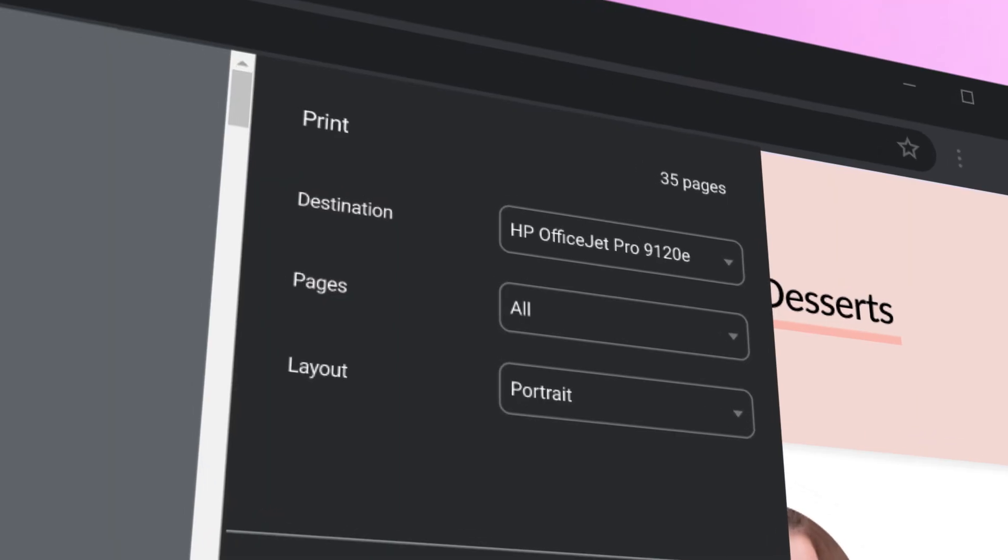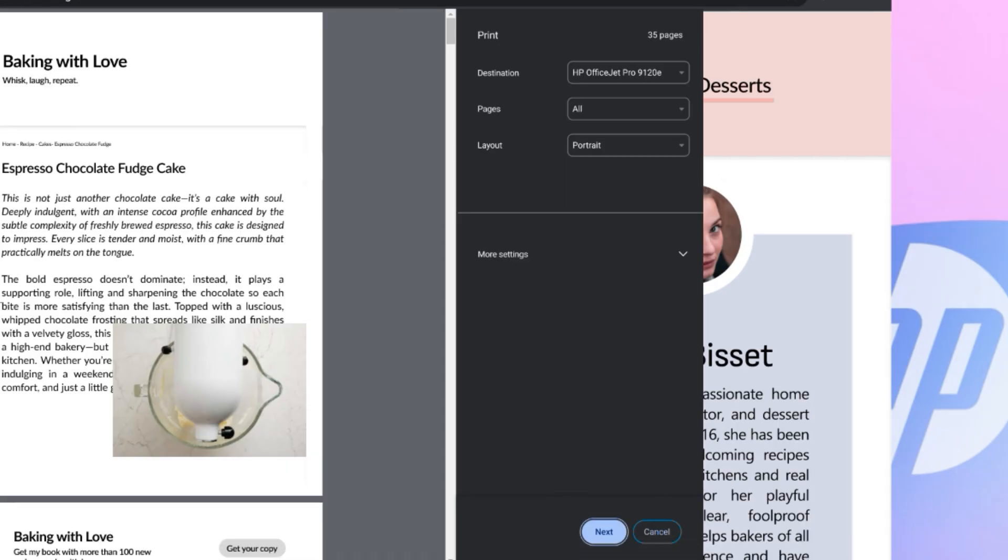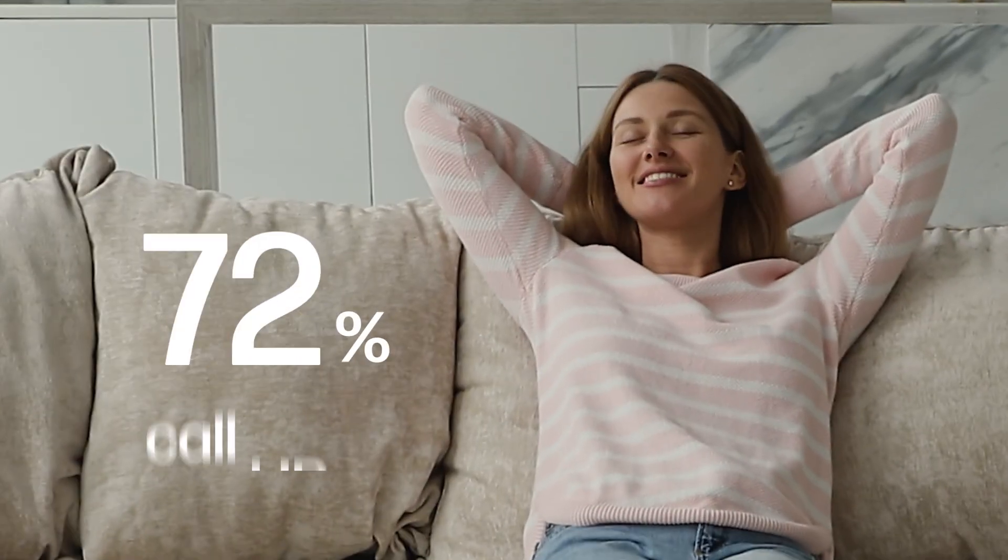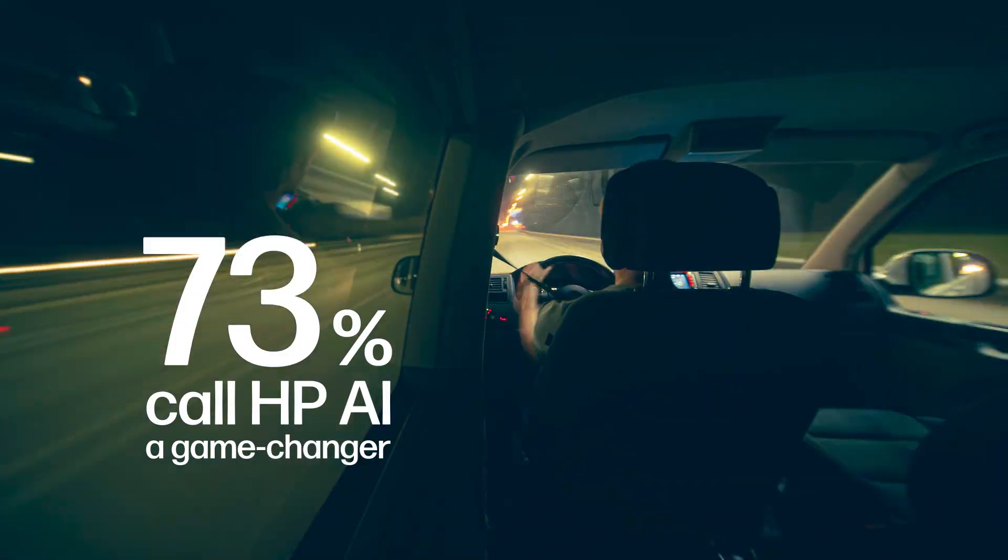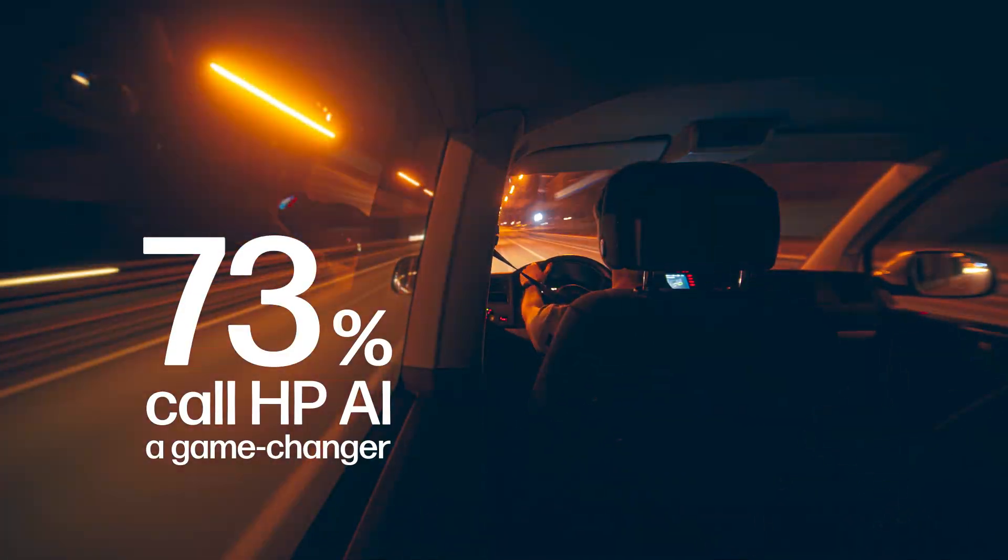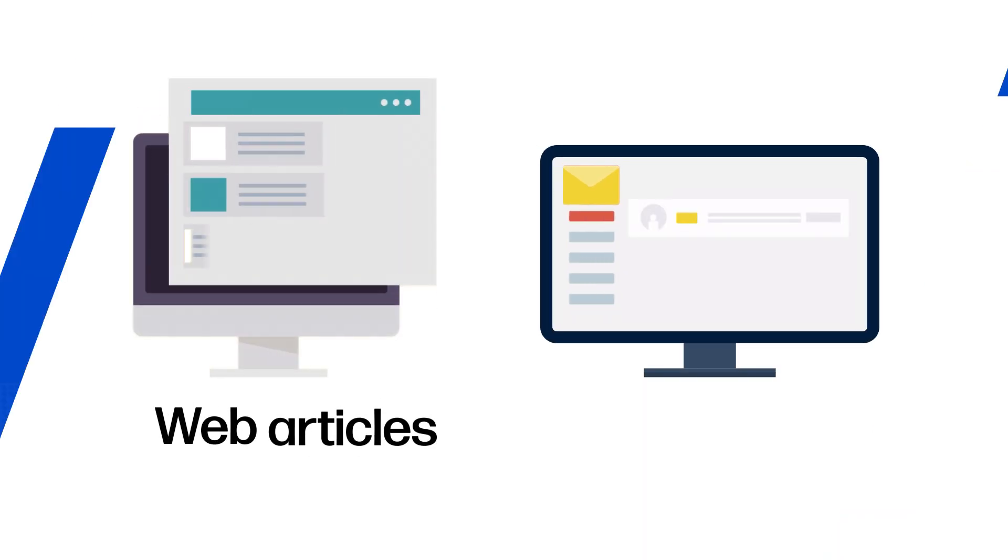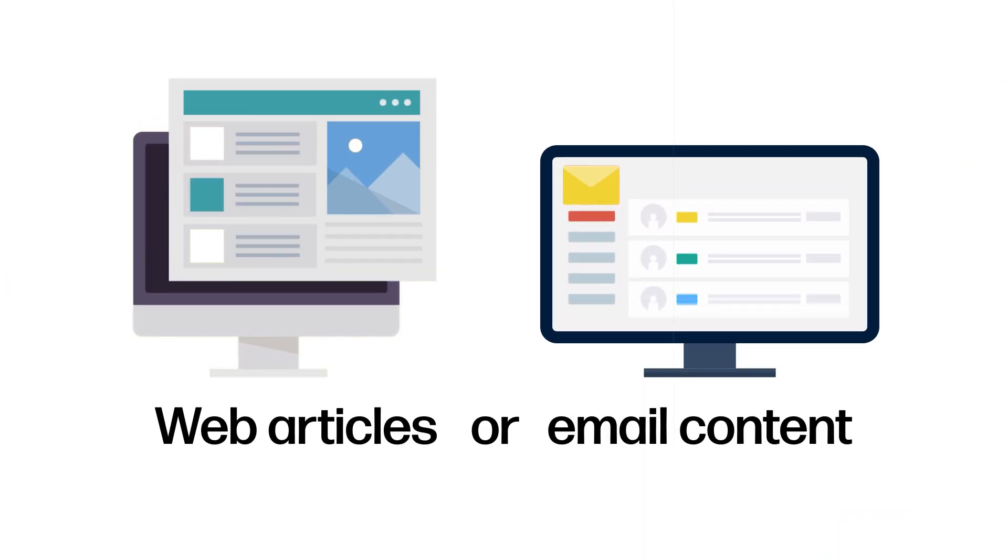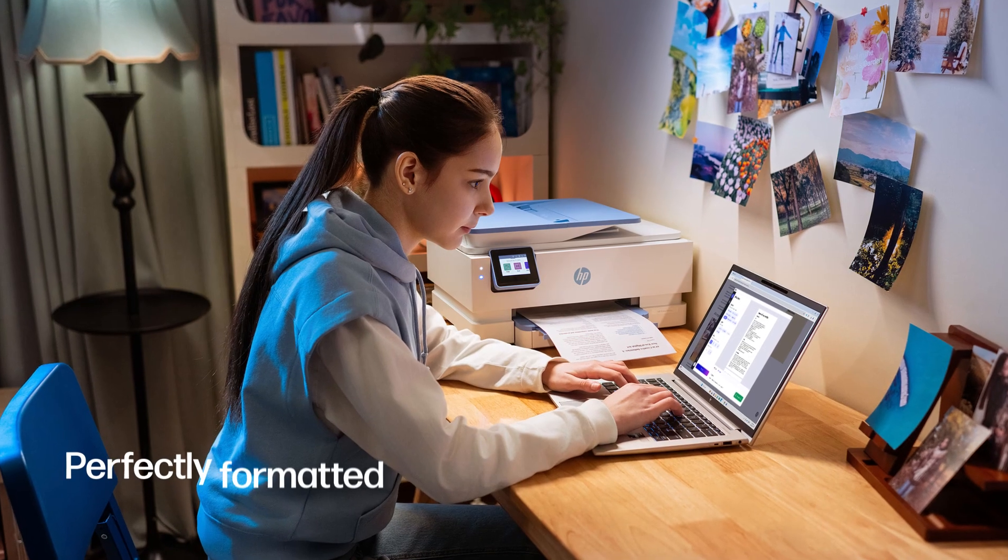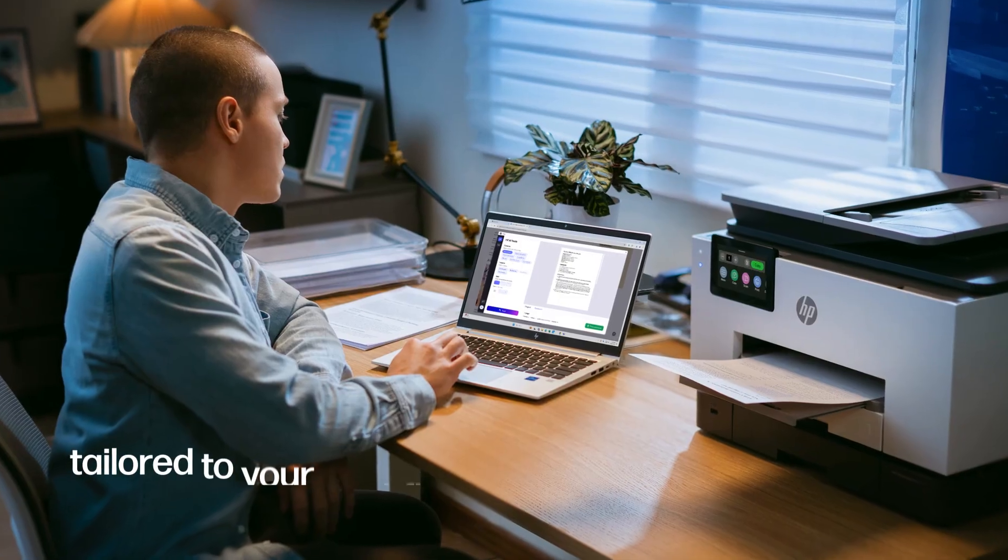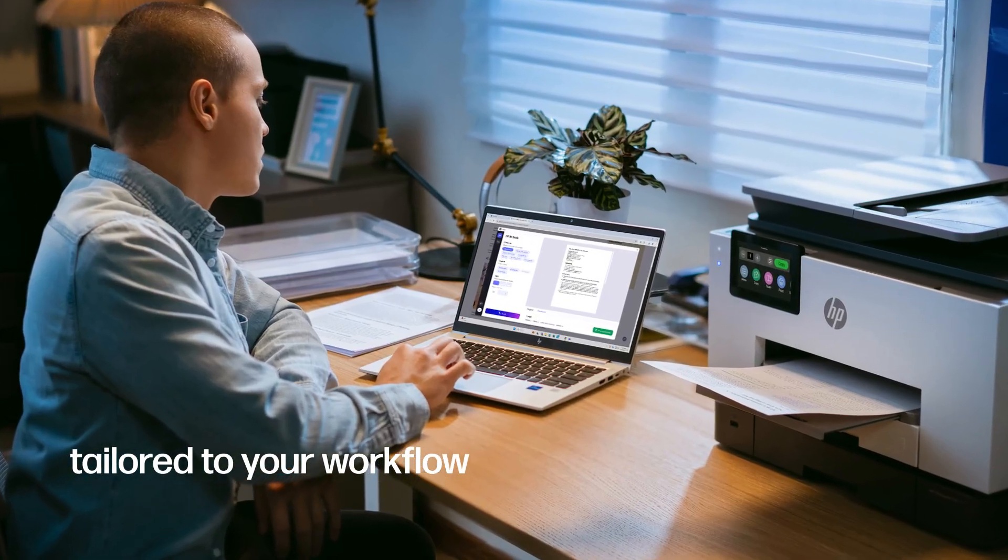Seamlessly built into your existing Windows print path, a clear majority of our testers recognized HP AI as a true game-changer. Whether you're printing web articles or email content, every compatible HP printer produces perfectly formatted pages, tailored to your workflow.